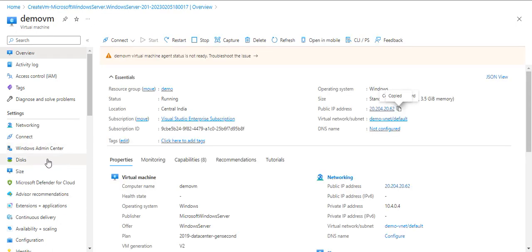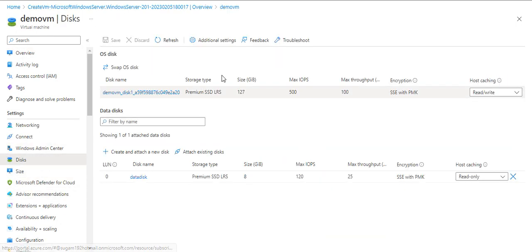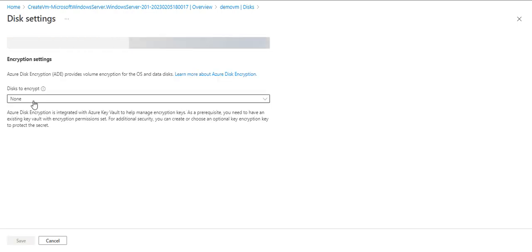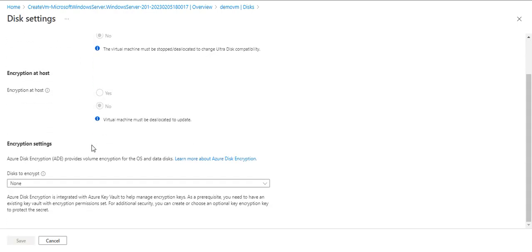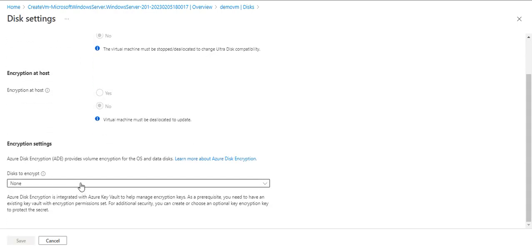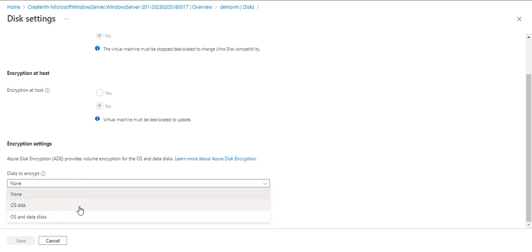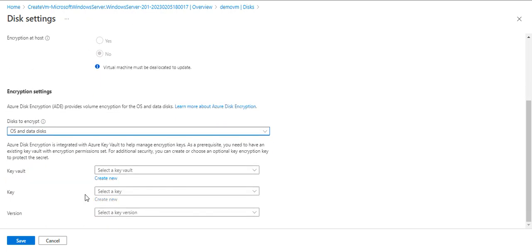I'll go to disk and go to advanced additional settings. Here we have option 'disk to encrypt'. Here we have OS disk and OS and data disk both, so I'll choose OS and data disk both.